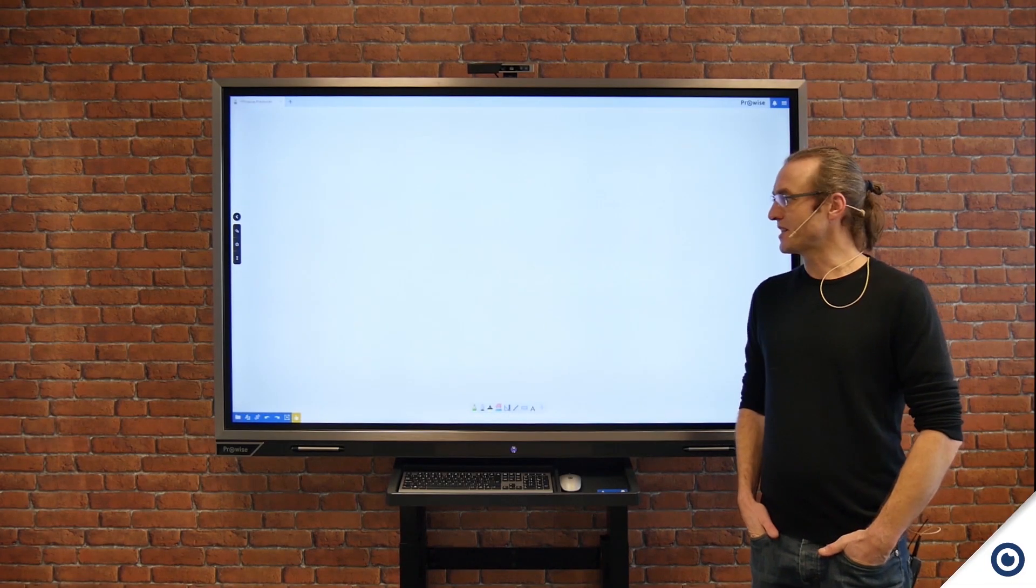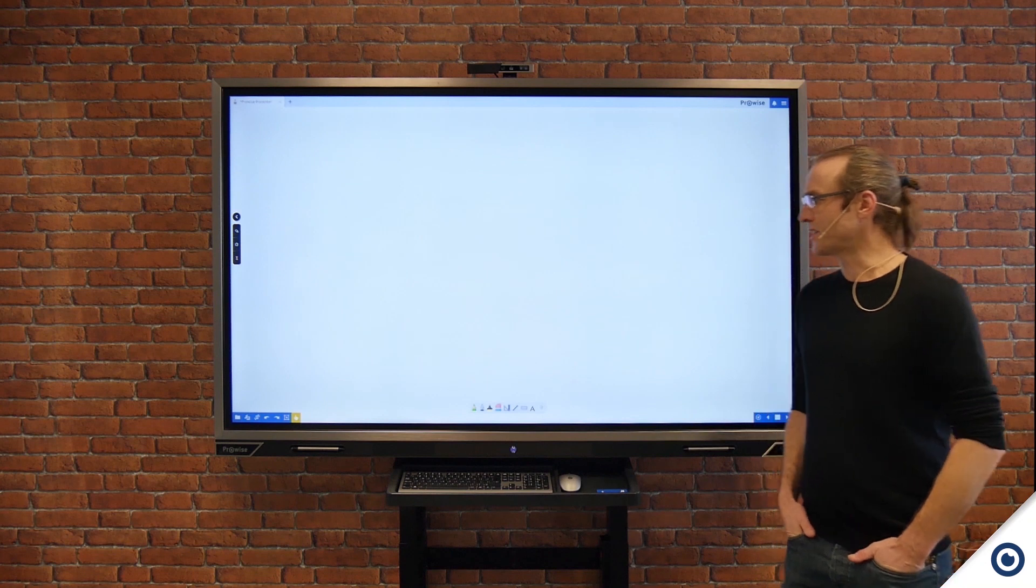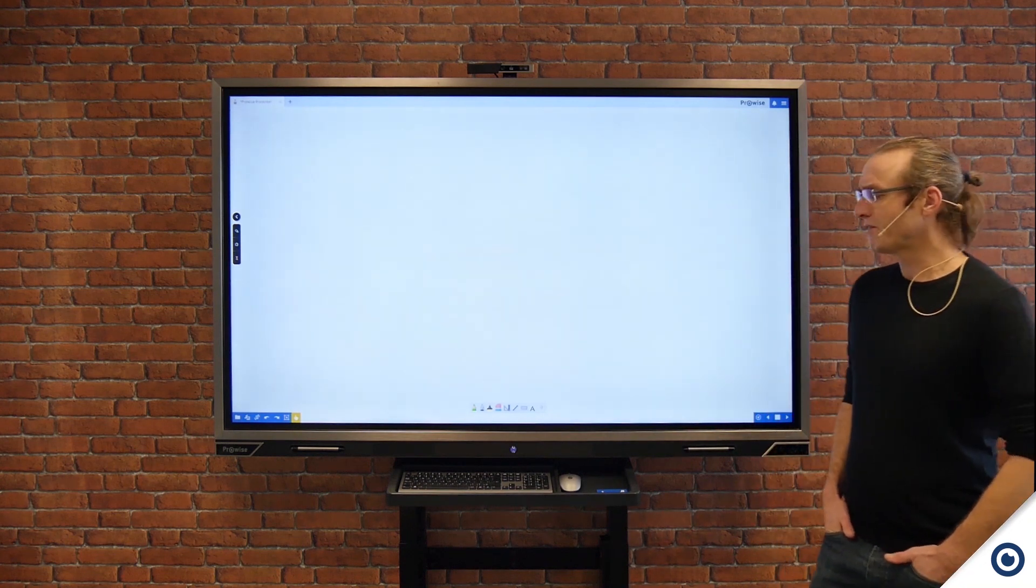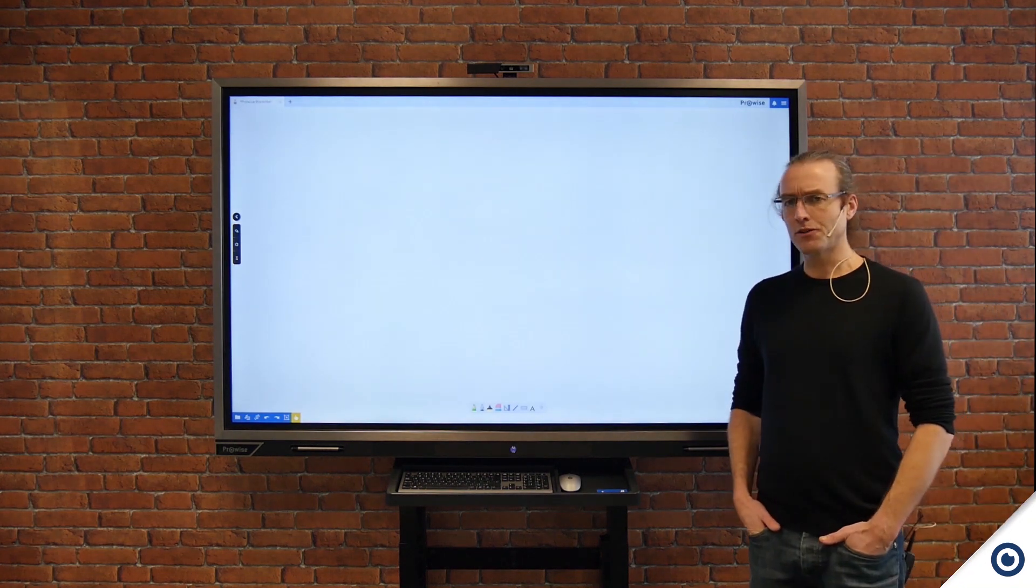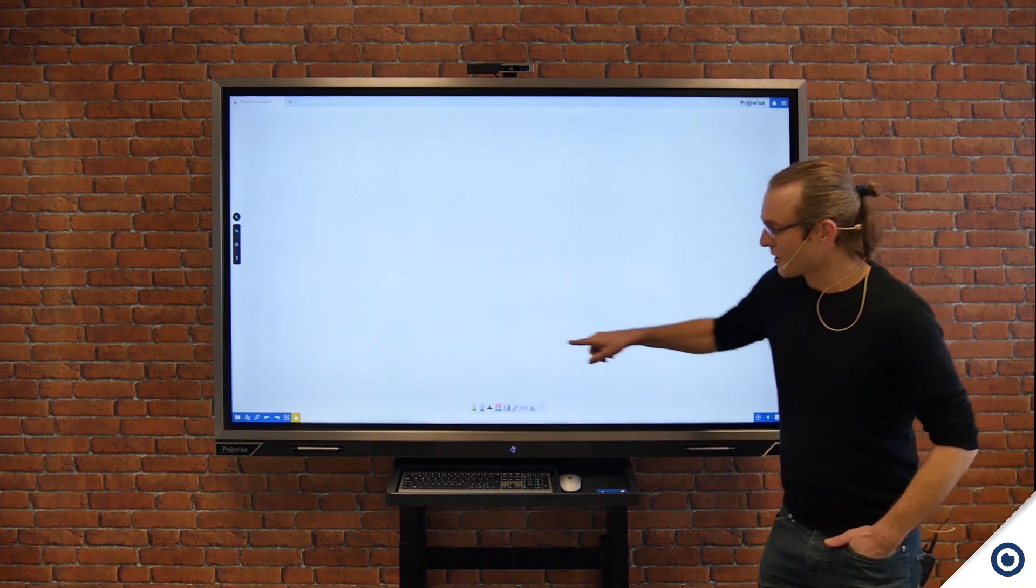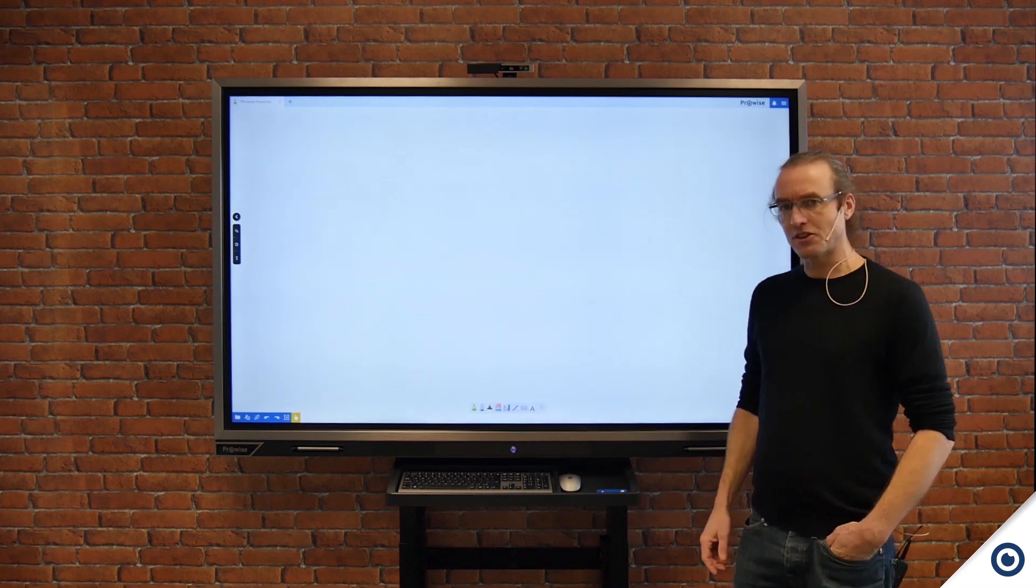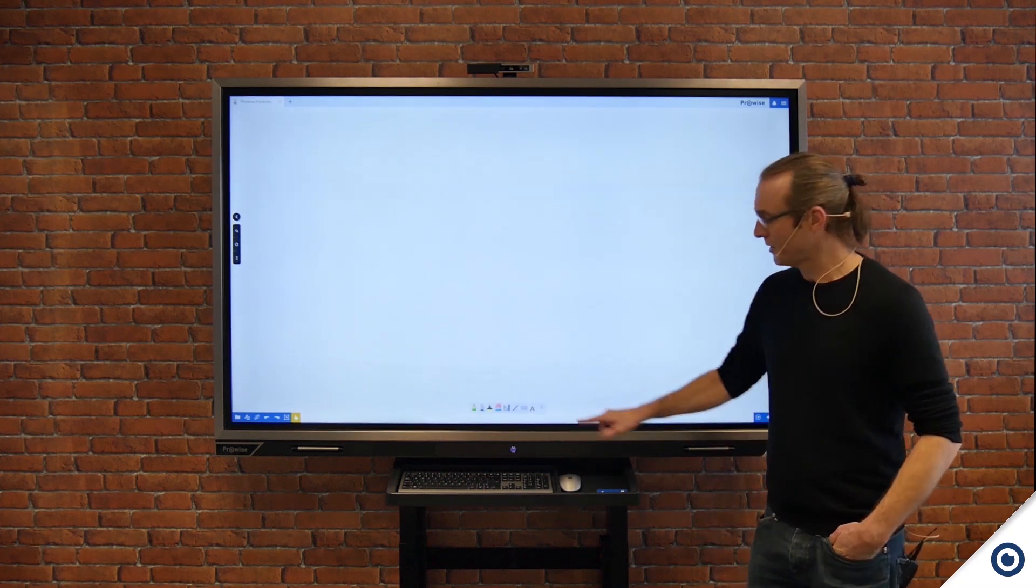I've now started up Presenter 10, and if you're new to Presenter I'm going to give you a quick overview of some of the key features. Down here at the bottom I've got my teacher toolkit.